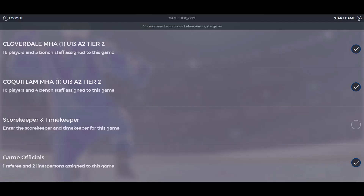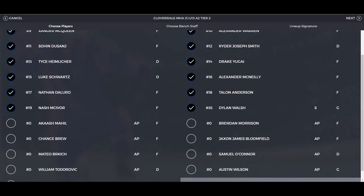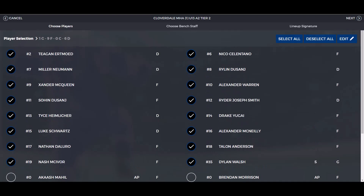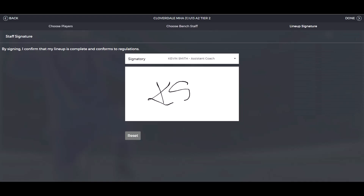When entering the game sheet app, the first thing you want to do is confirm all the information. You can click into each of the sections. If any adjustments need to be made to any of the players or team, you can do so, then click next. Confirm all bench staff, make any edits needed, and then click next.